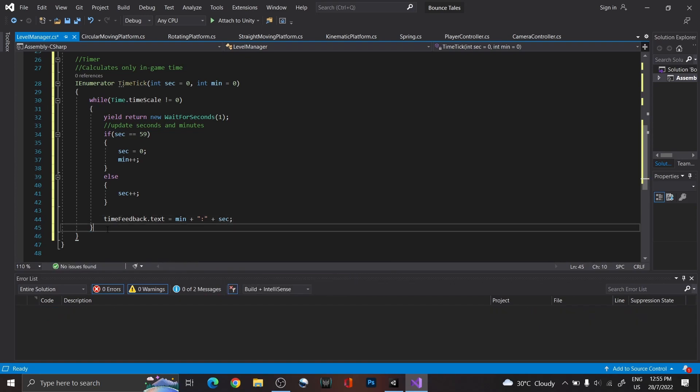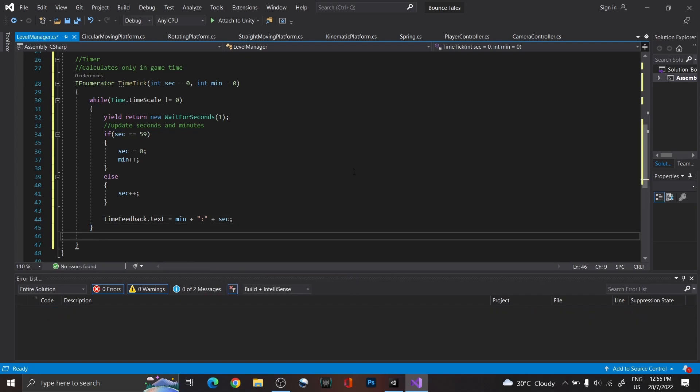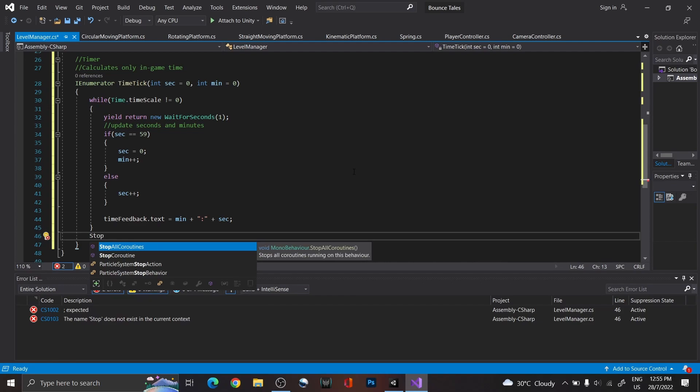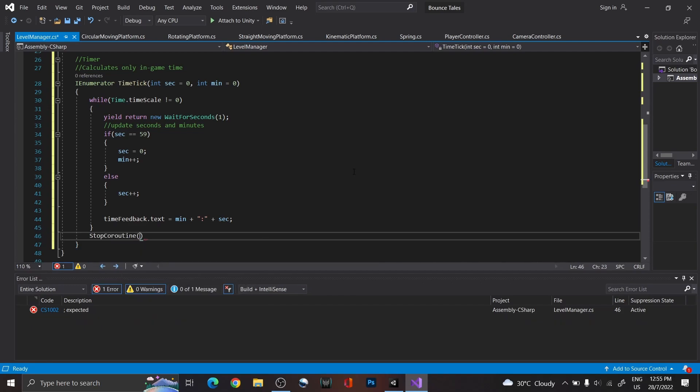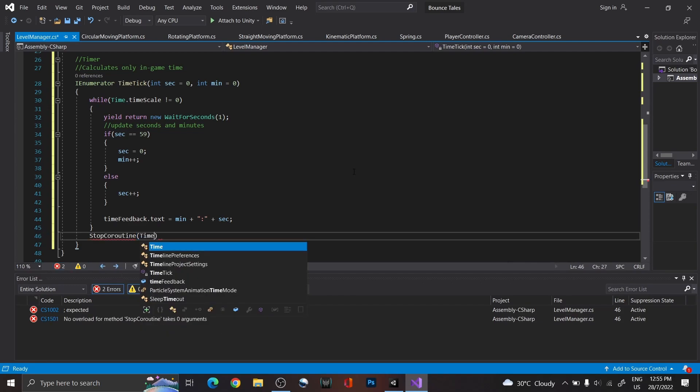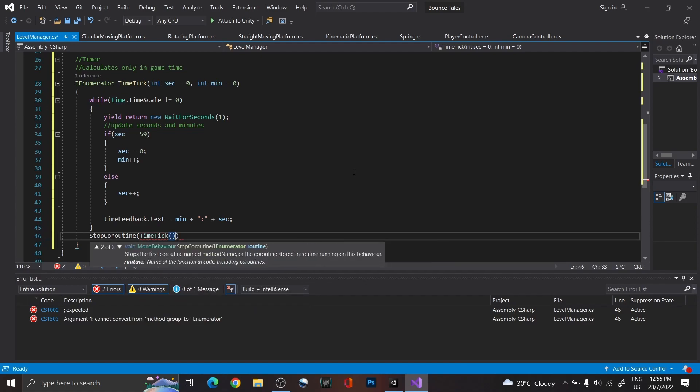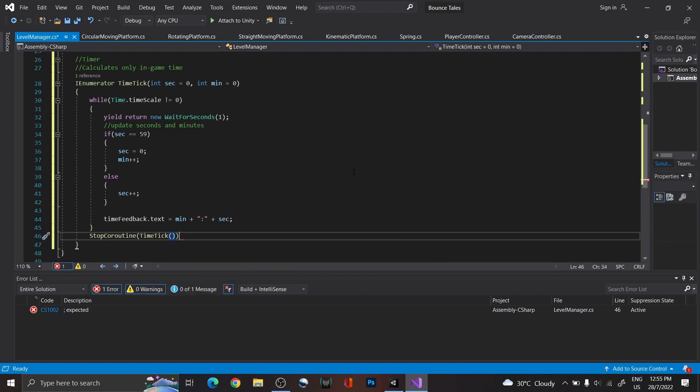As another precaution, if it ever gets out of the while loop, stop the coroutine. To further elaborate, I call these precautions, as it will never register the time scale to be 0 in the coroutine, even if you pause the game, as the script can't run when the game is paused.